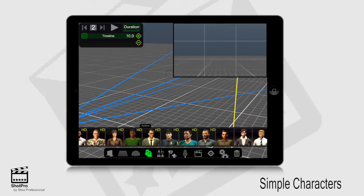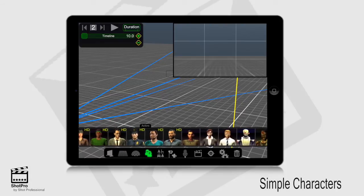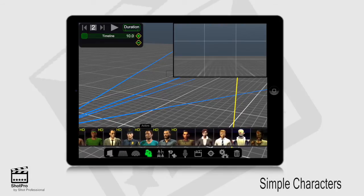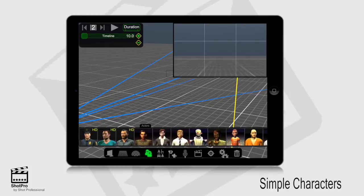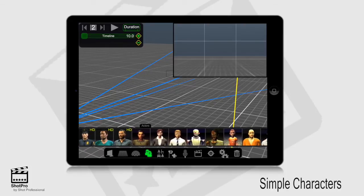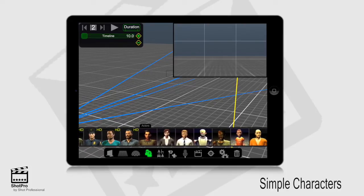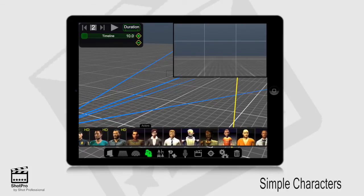This means that characters have facial expressions and animations. Characters that do not have the HD only have animations and do not have the ability to have facial expressions.